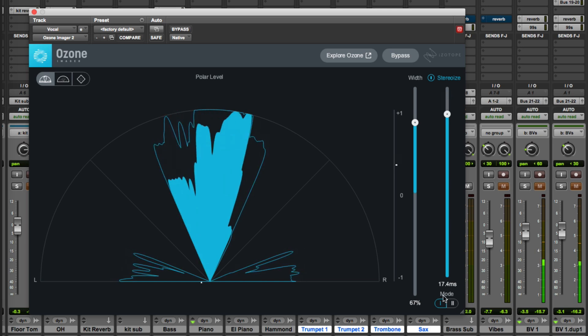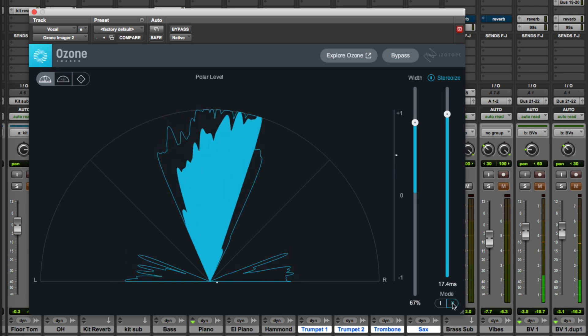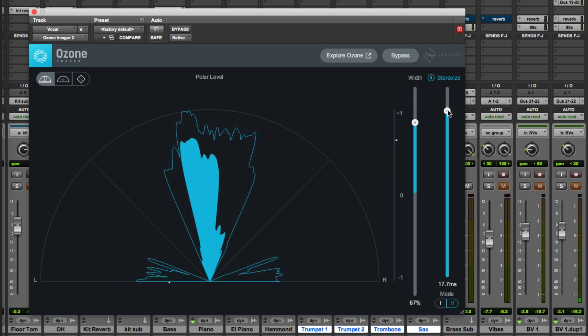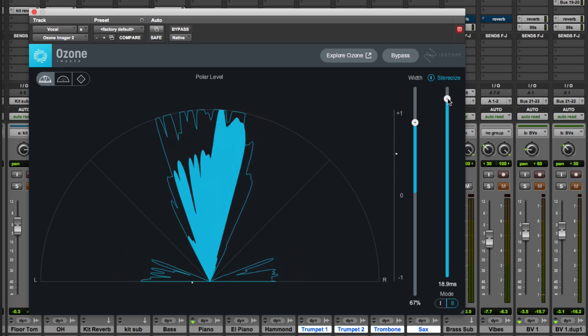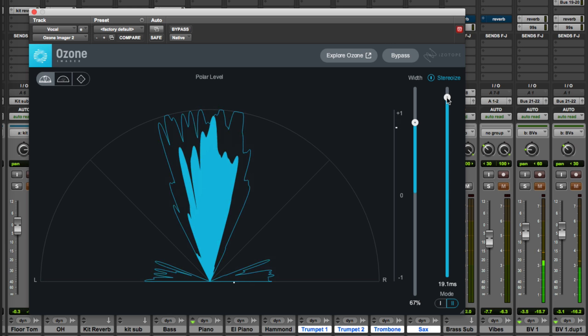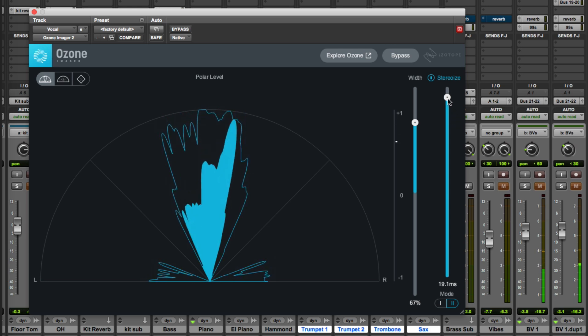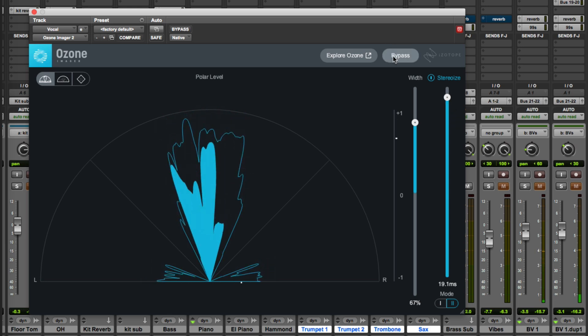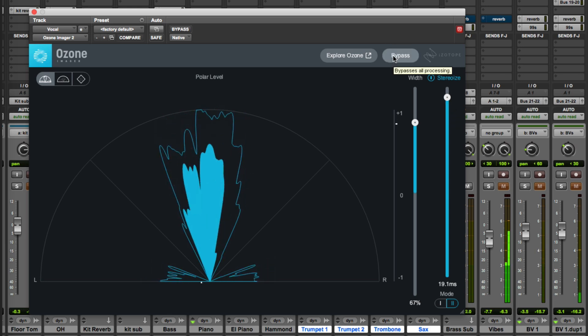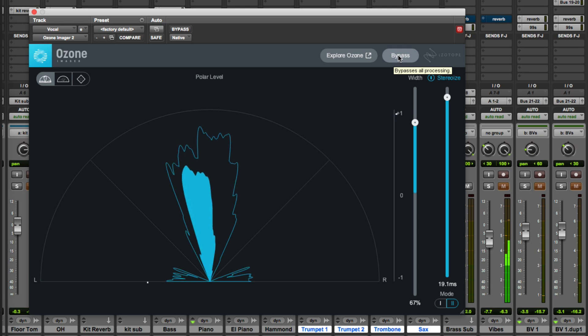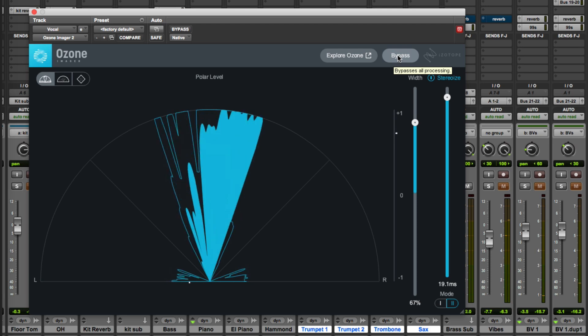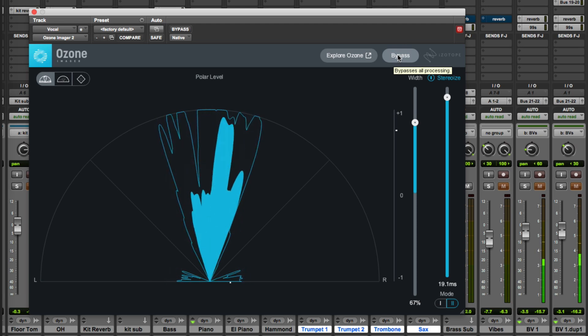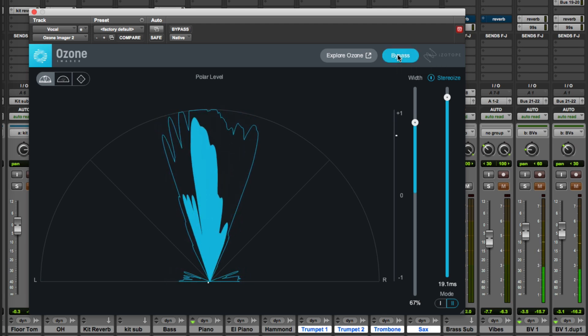But I really like the Mode 2, it's subtle. So if we just have a listen there, so it comes around again. I need love love love, bypass.